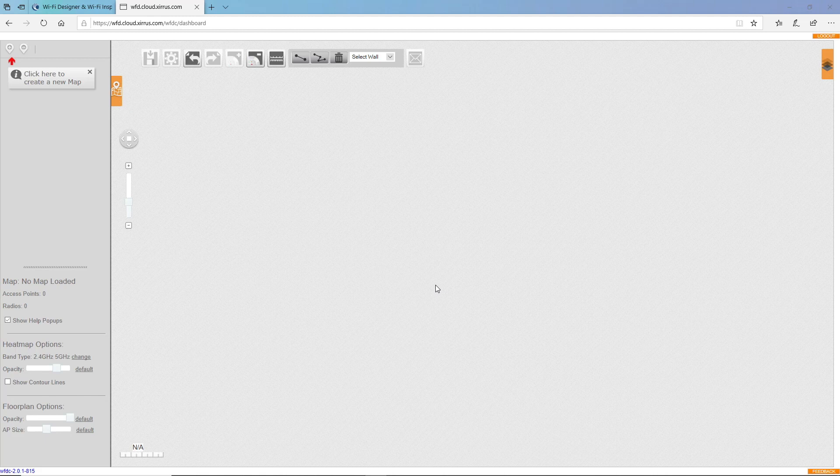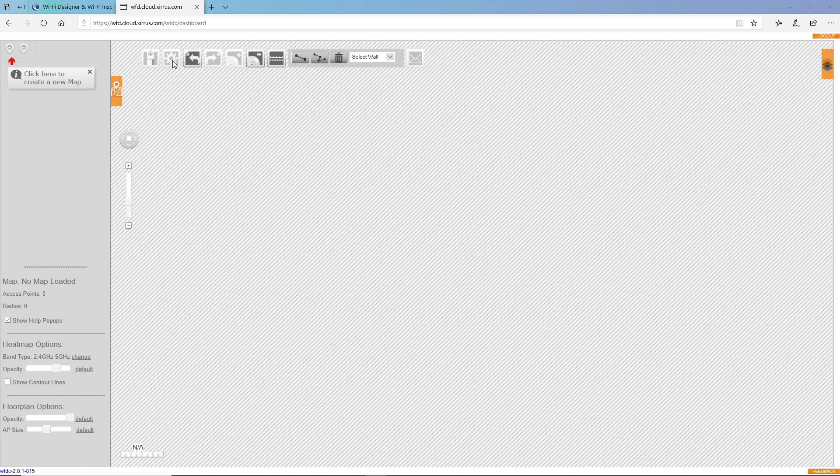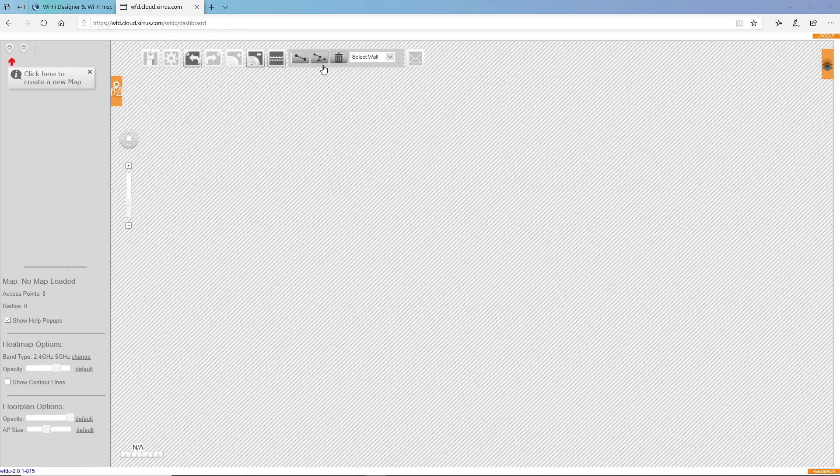Wi-Fi Designer is designed to be very easy to use. The toolbar up at the top allows you to save your map, change settings on the map, undo or redo your previous actions, add or remove access points. You can scale your map and you can draw walls on the map.